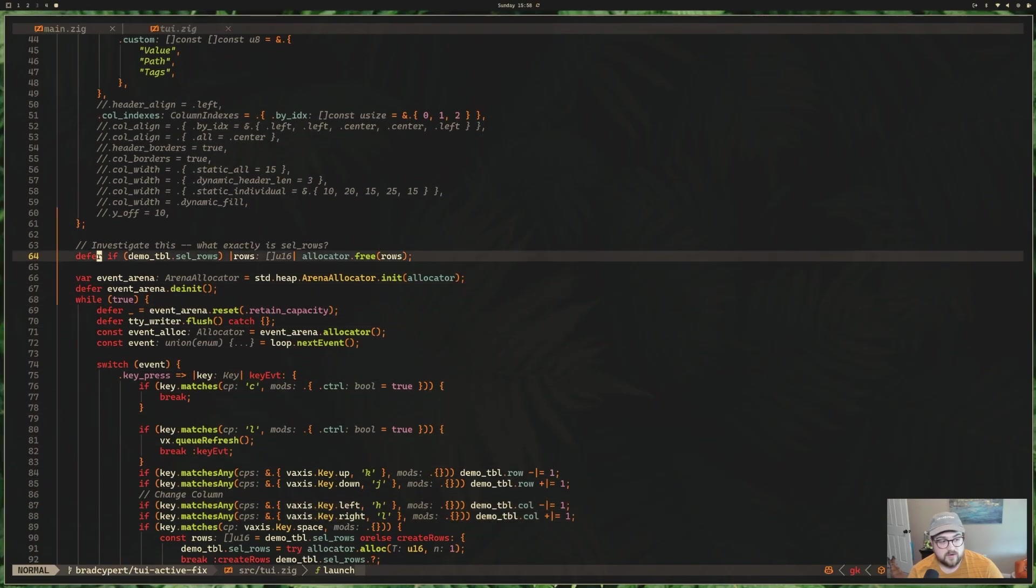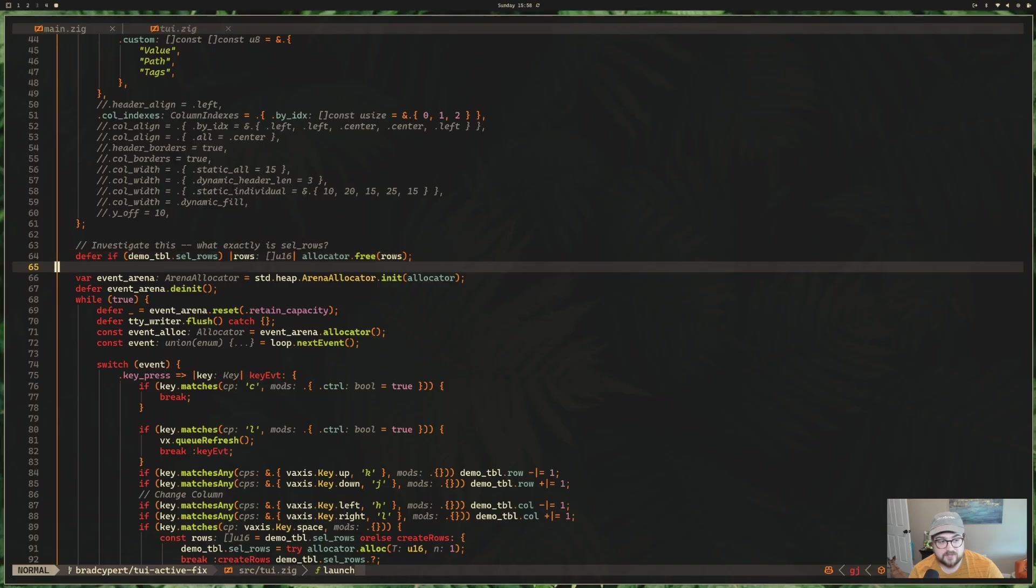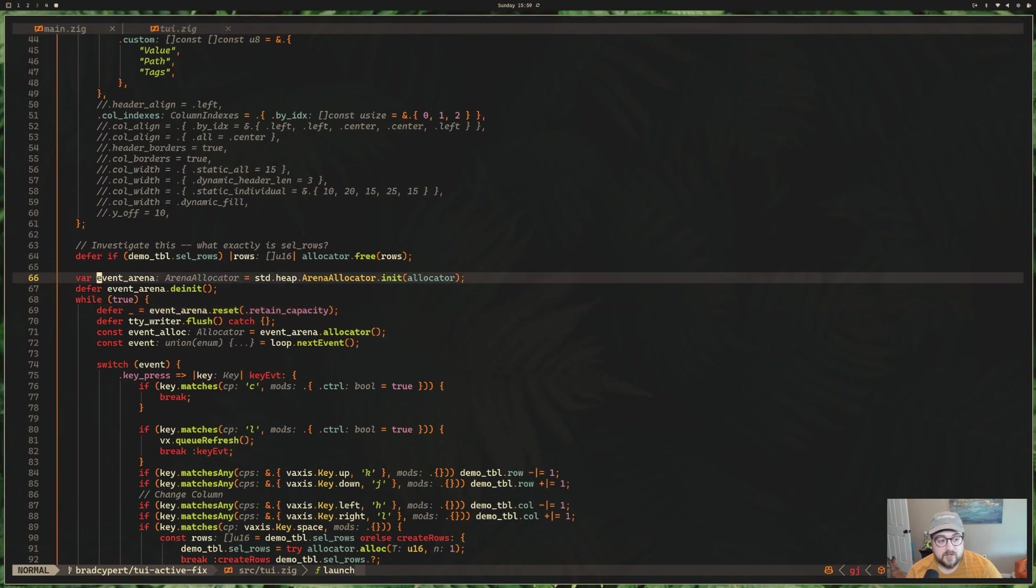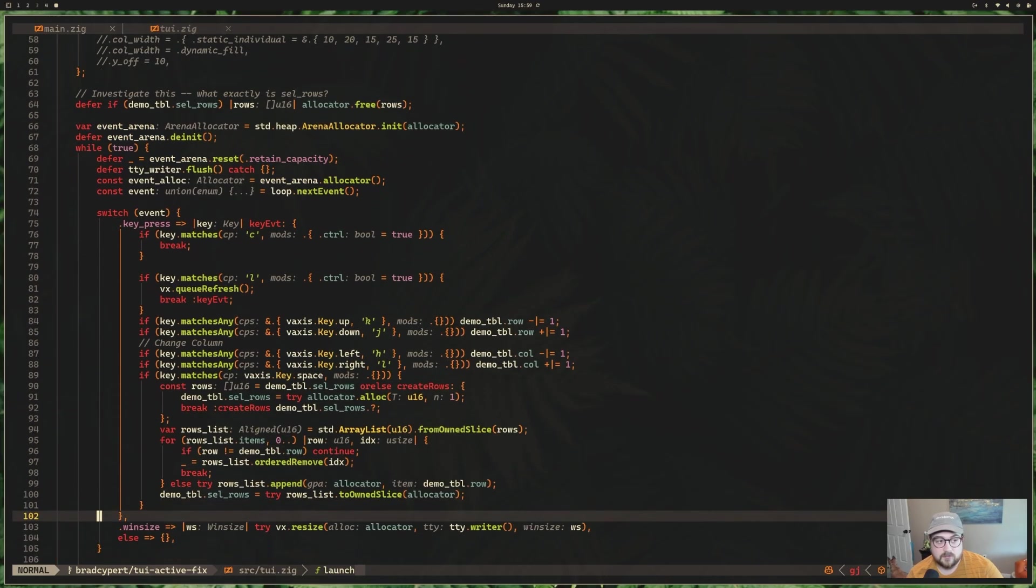And then we have our header names here where we set up our custom names, so value, path, and tags in our case. Setting up our column indexes so we're able to map the values in our multi-array list to different column indexes using this. And then we are deferring, just freeing a little bit of space when we're done using that memory. We set up an arena allocator, and we're using that arena allocator on our loop here.